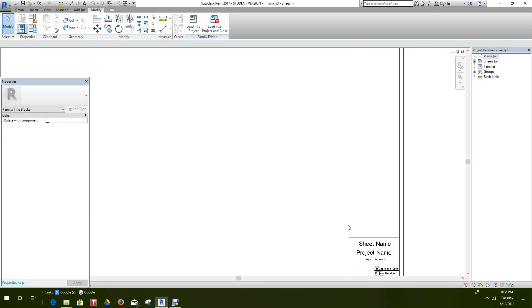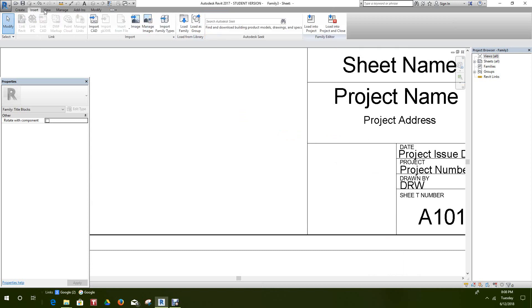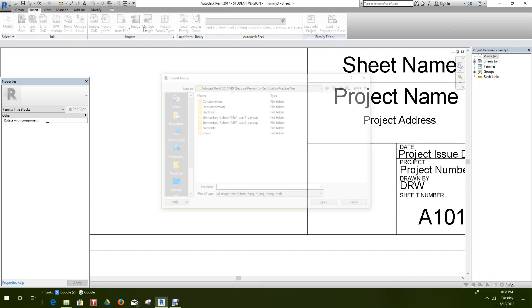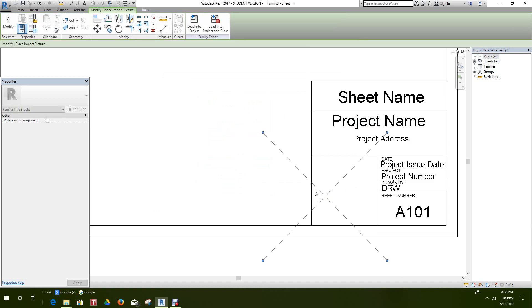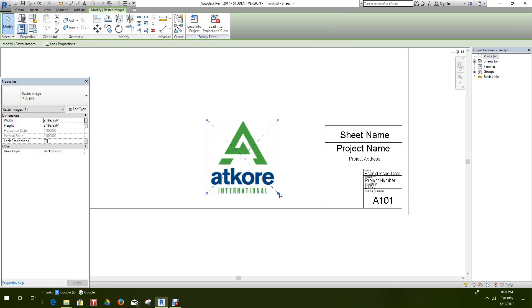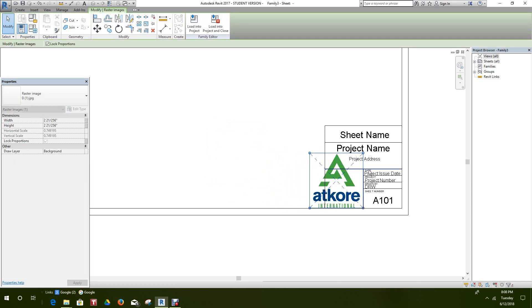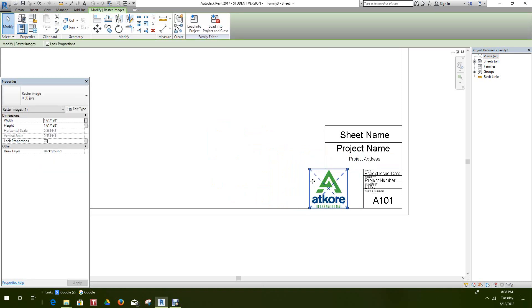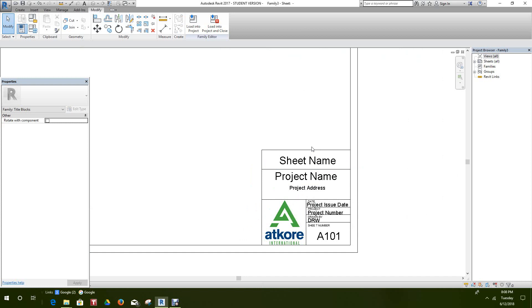Now we want to add a logo. So here we go to Insert, Insert Image, and I have the logo placed on my desktop. Click Open, then position it with the two X's. Let me just size this up a bit — leave it in there — and there's our logo. And there's our title block — a smart little title block.